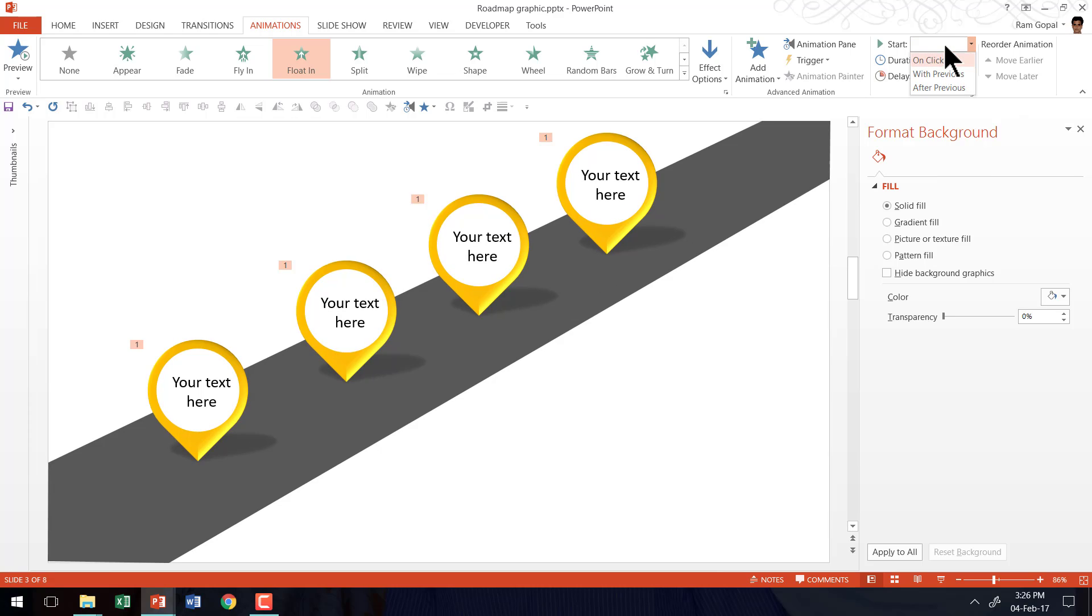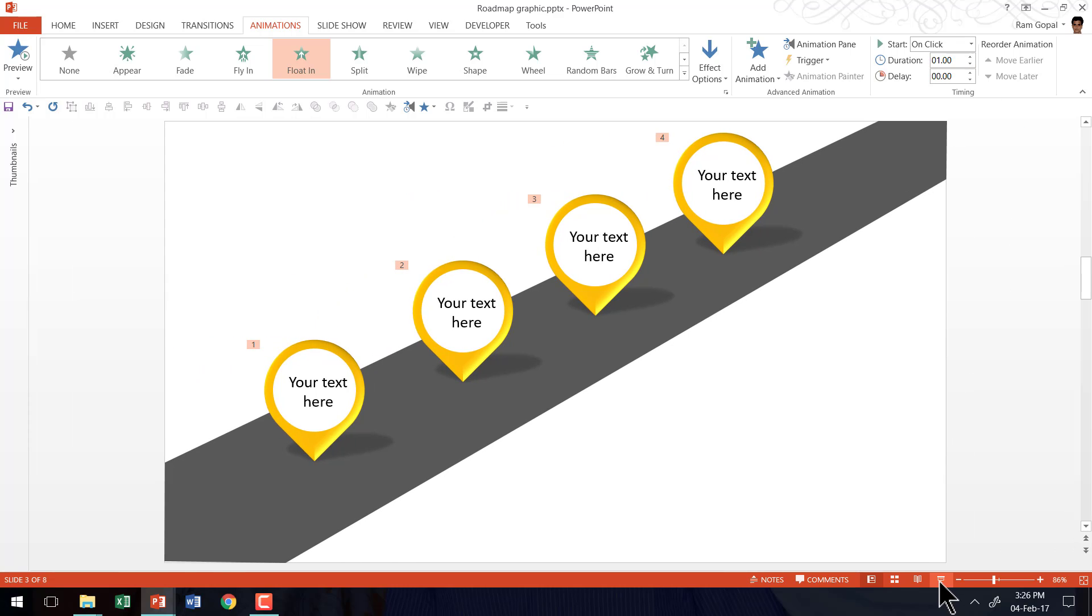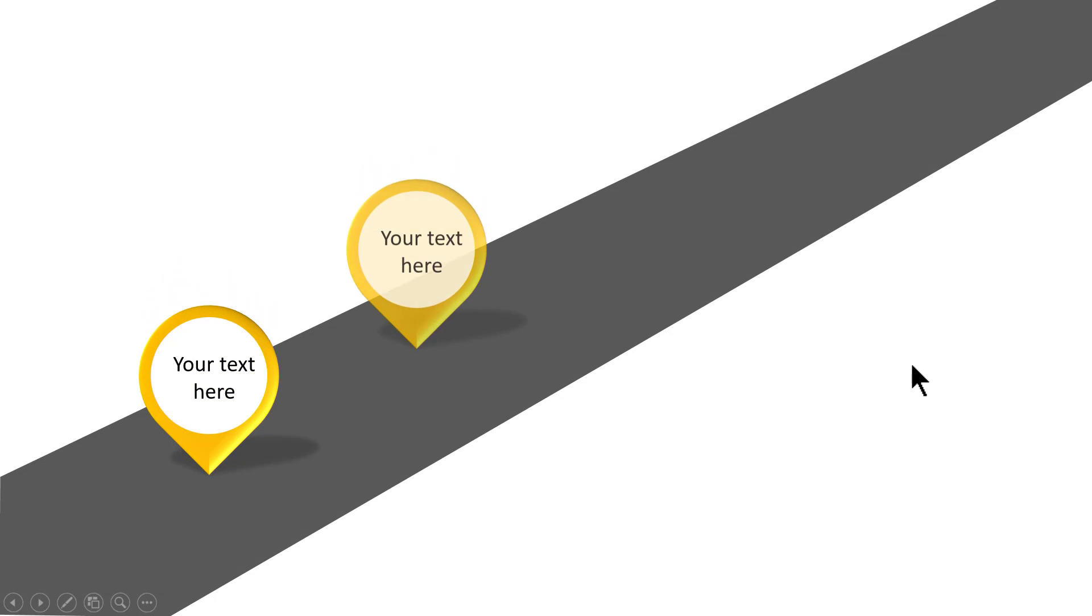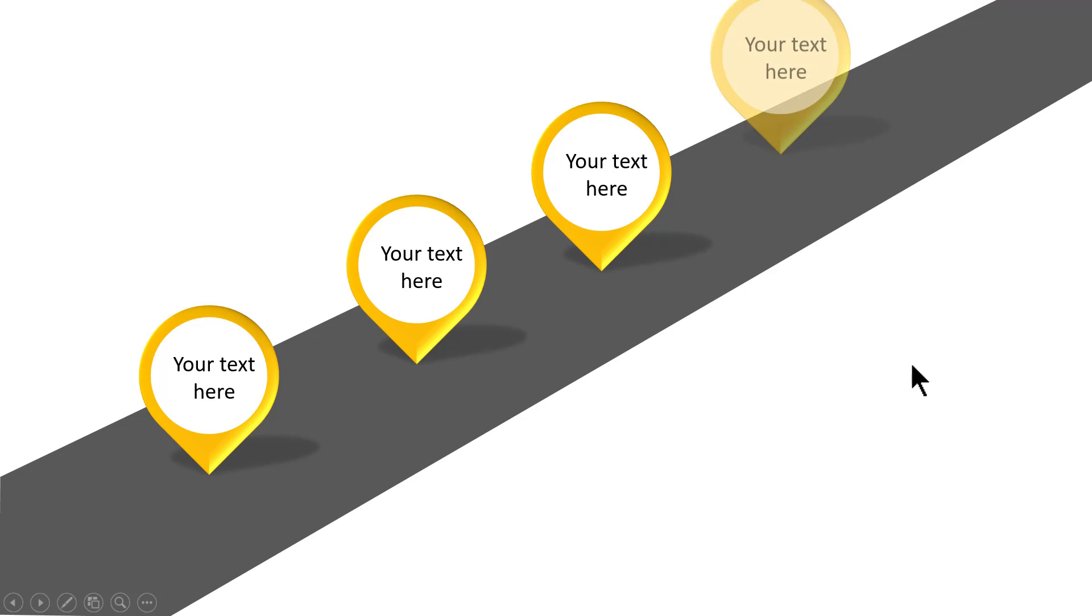Then start should happen on click. Now let us close this, go to the slideshow mode. On a click, my first milestone appears, second, third, and fourth.